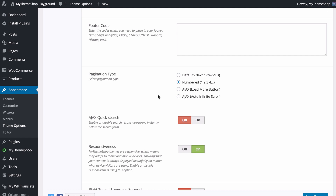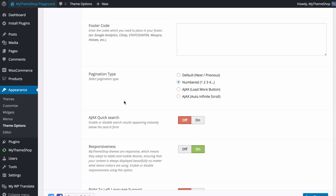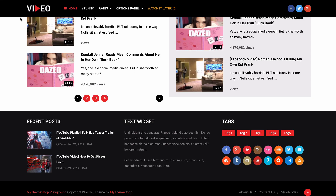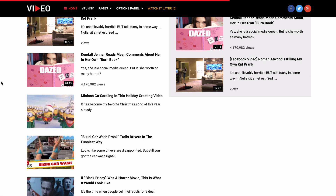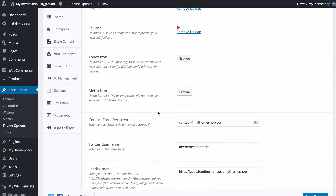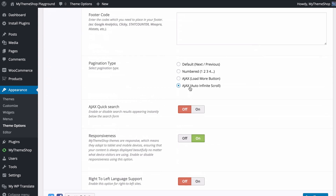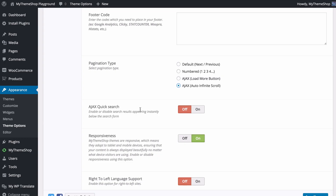Next you can choose the pagination type. You have four options: default (next and previous), numbered (1, 2, 3, 4), AJAX load more, or AJAX infinite scroll. If you select the AJAX load more button and save, the numbered pagination is replaced by a Load More button that loads additional content without leaving the page. You can also set it to infinite scroll so posts load automatically when users reach the bottom.